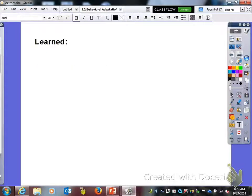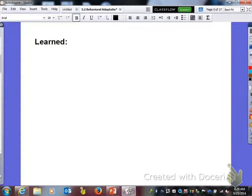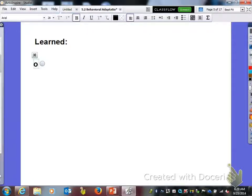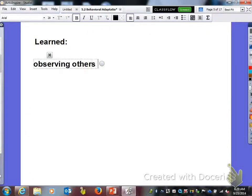Now that we've talked about innate, we need to talk about learned traits. We get learned traits by observing others or through experience.